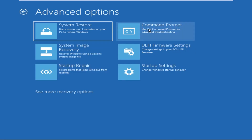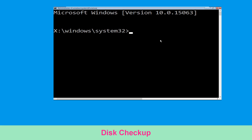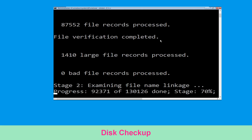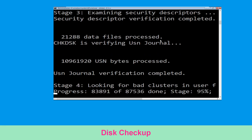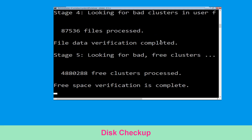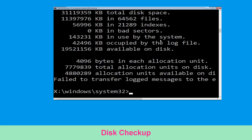It will open a Command Prompt window. Now type: chkdsk /f /r C: and hit Enter. Then we need to wait for some time to complete the process. Once done, move to the next step.